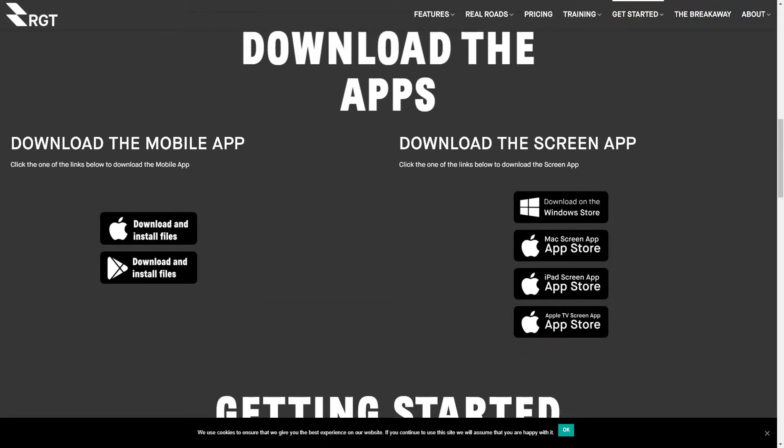For your phone you've got the option for Android, iPad, or iPhone. For your screen I use a computer — you can use a laptop or a desktop computer. You've also got the options for Apple devices like Apple iPads or Apple TV. Download the apps, install them, and you're pretty well set.